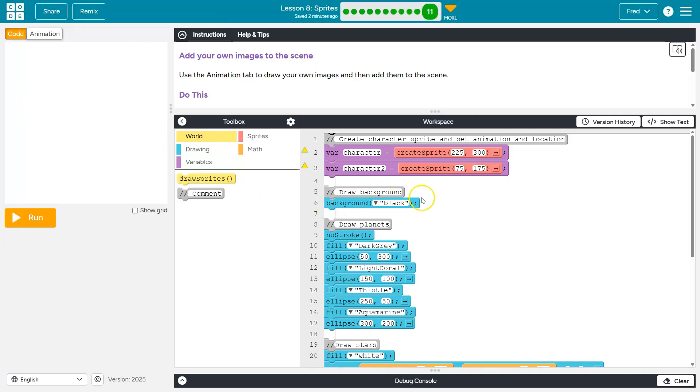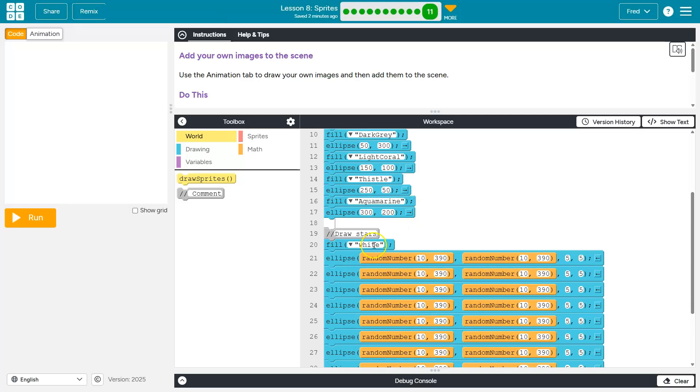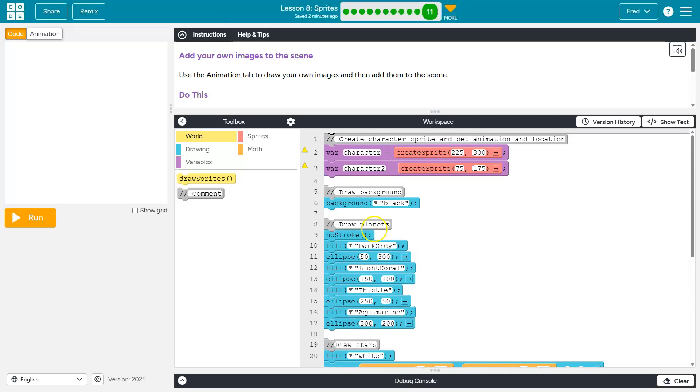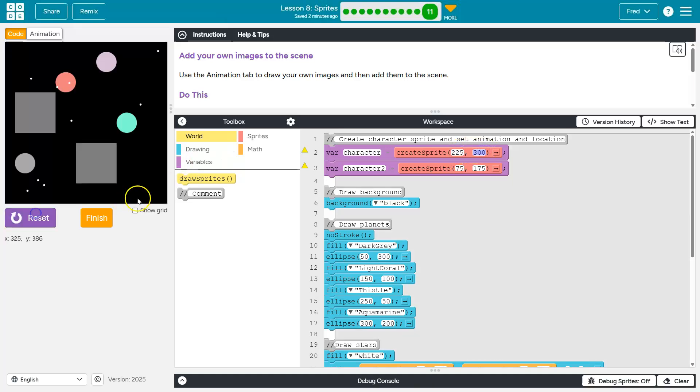I got my two planets, and now I need to assign my sprites. So right now I have these gray things because my variable character and character two don't actually have an image associated with them. So we create this variable. We say, make it a sprite. This is the sprites X and Y location, by the way.